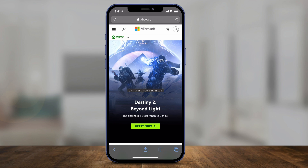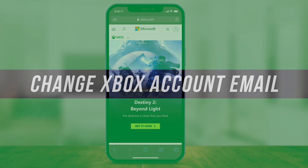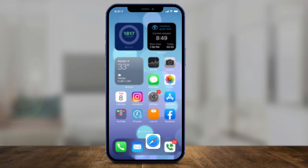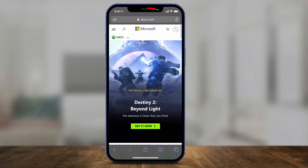Hey everyone, in today's quick video I want to show you how to change your email for your Xbox account. All you have to do is open up a browser on your computer or on your phone and go to Xbox.com.